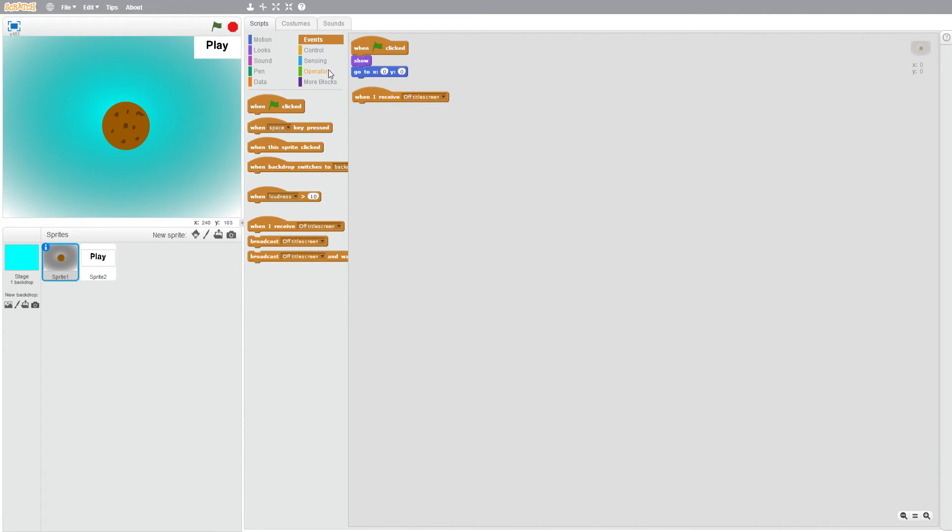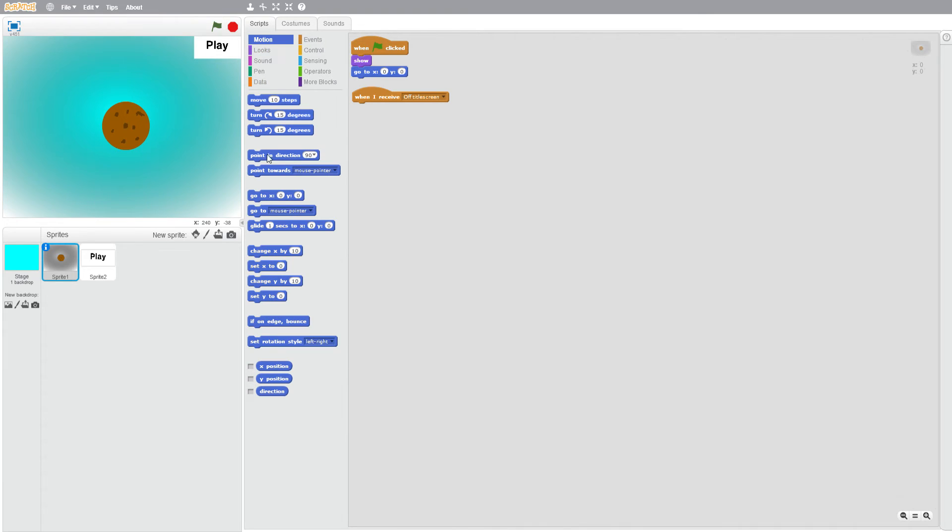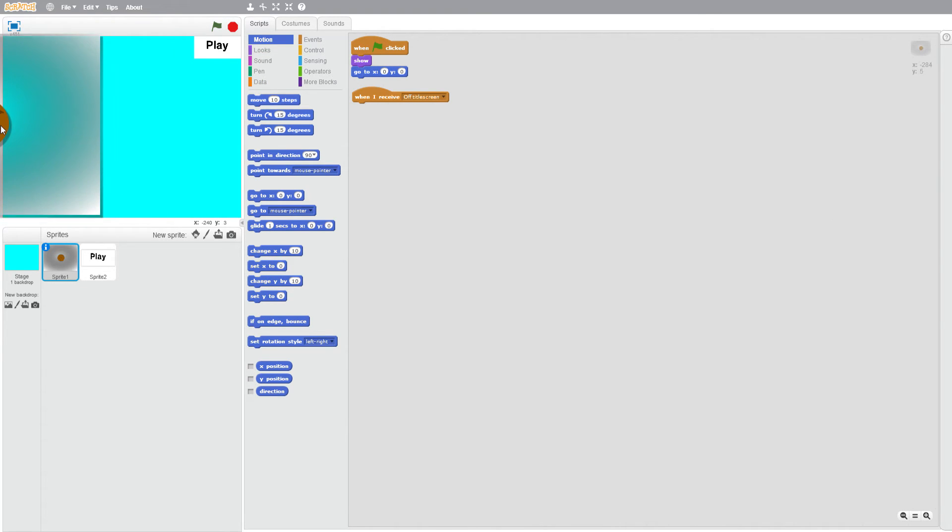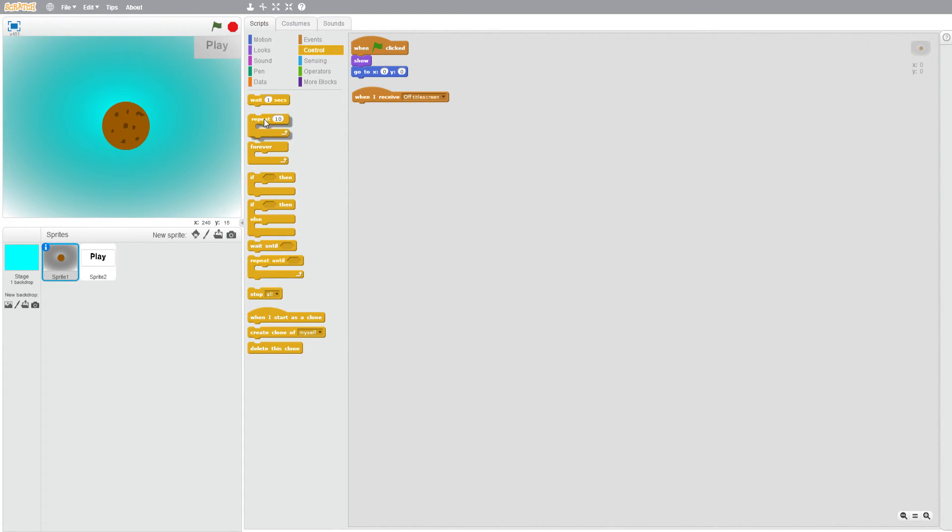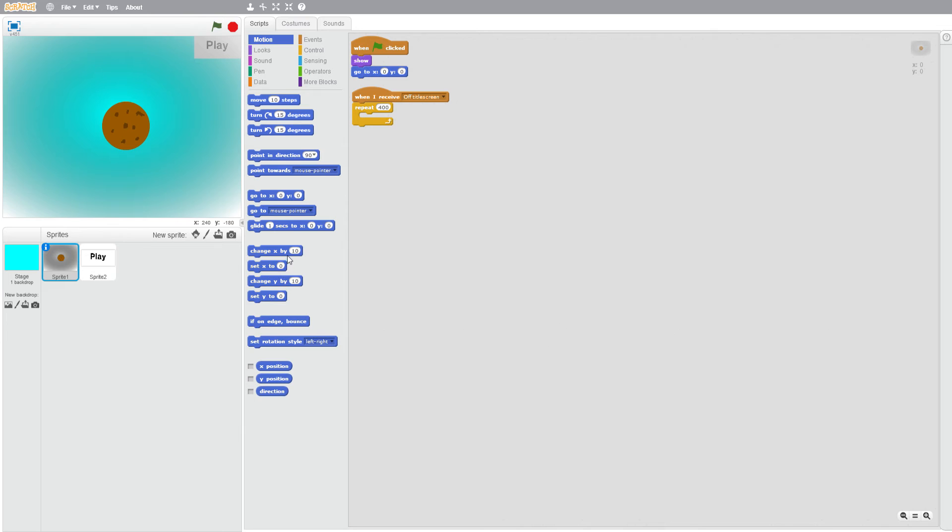Motion glide four seconds... actually no, we're going to repeat 400 times, change x by minus one. I mean 480 times.